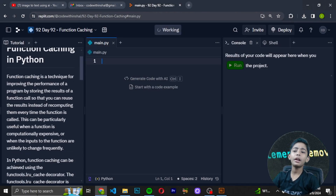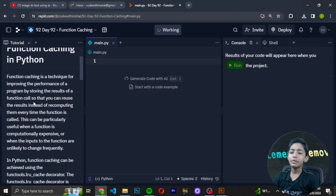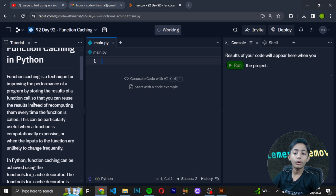Should it be Django, JavaScript, or something else? Please tell me. So let's get into the coding. In today's video we are learning about function caching in Python. Function caching is a technique for improving the performance of a program by storing the results of a function.